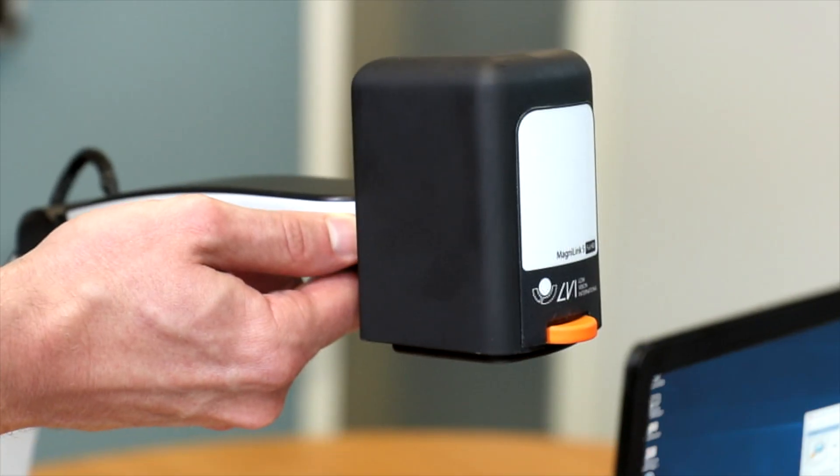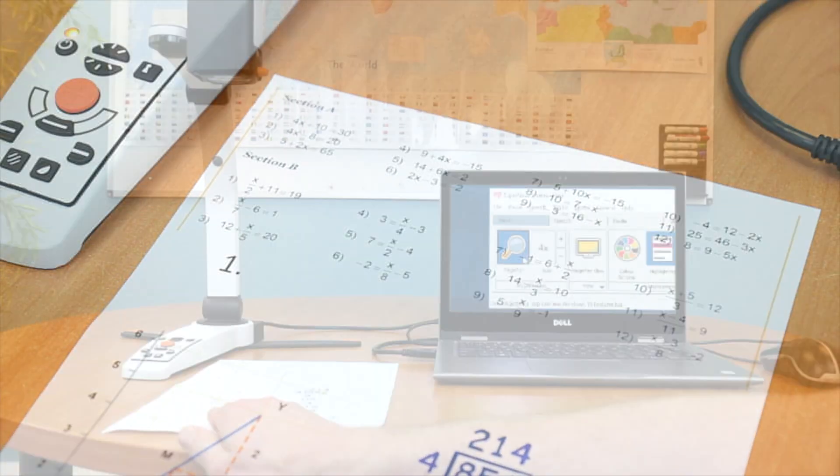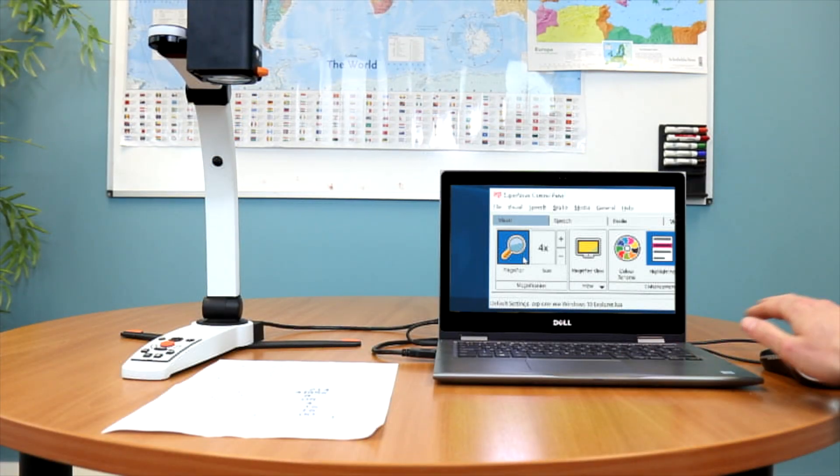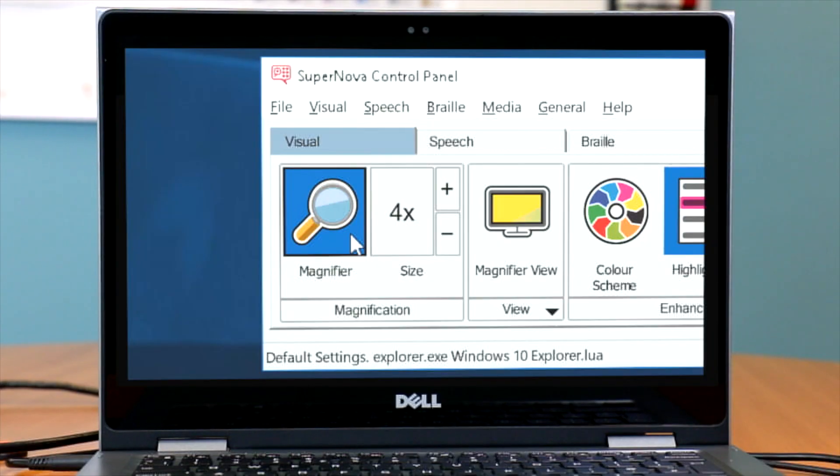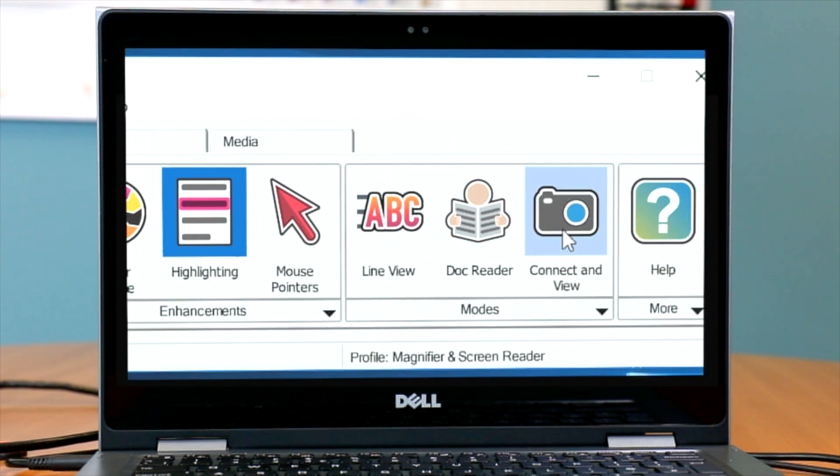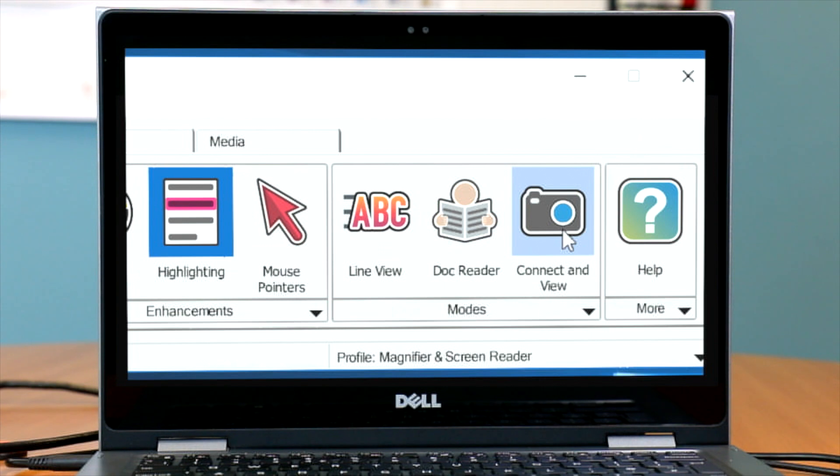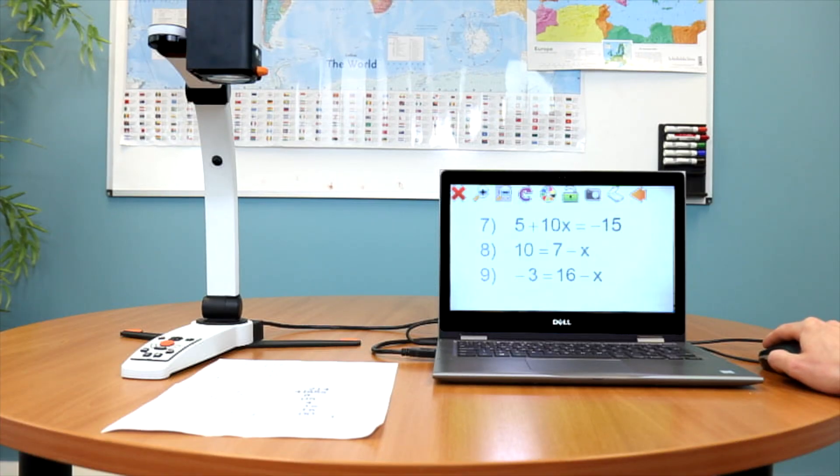Plug in and magnify documents in an instant with the MagnaLink Student Camera and Dolphin Supernova. With Connect in View, you can look at magnified learning materials as well as typing your own notes.